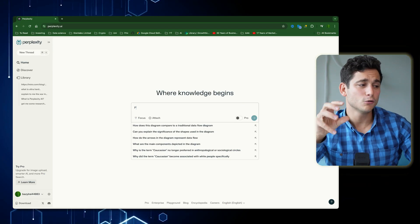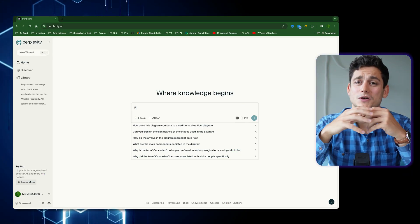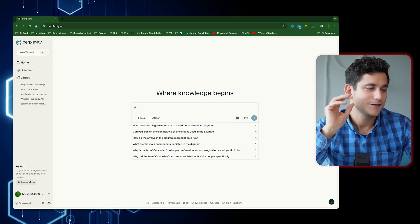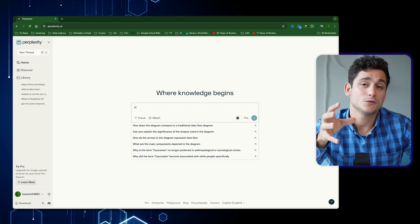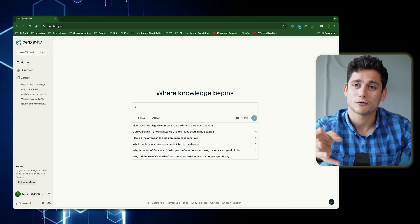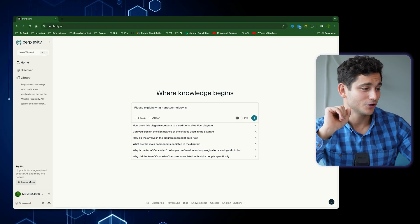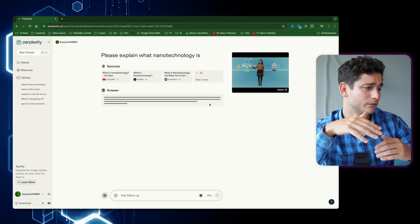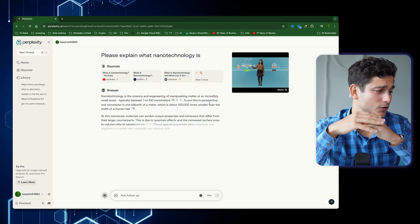The first thing you realize is that you don't even need an account to start using it. It looks a little bit like Google, where you have a huge search field in the middle of the screen. Let's use it like we would Google — I'm going to type in a question. In my example, I'm asking about what nanotechnology is, since I don't know too much about it. Let's give that a shot.